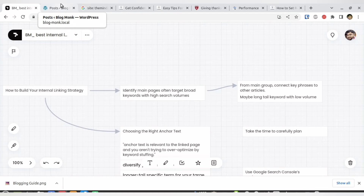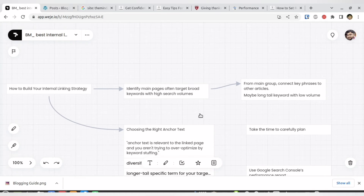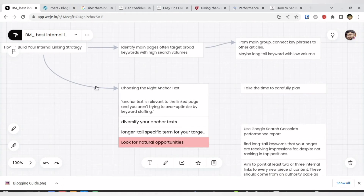Preferably, when you are writing an article you should do the internal linking right then. But that's up to you — if you have not done internal linking on existing articles yet, you can follow this particular method to go back and add them.